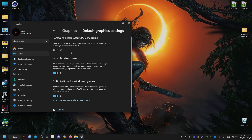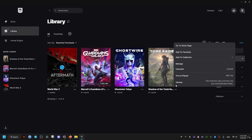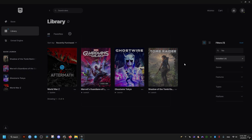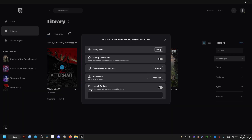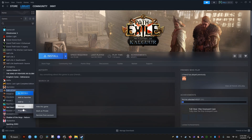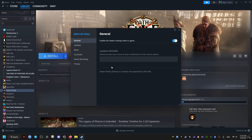After that, go to the game library, go to the launch options, and add the following: -nolauncher, then close. If you have the game on Steam, go to the game library, go to its Properties, and in the launch options add the same thing: -nolauncher, then close.